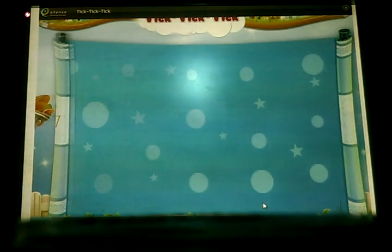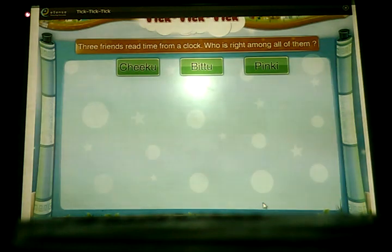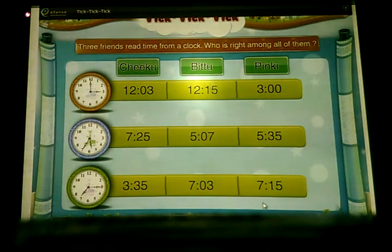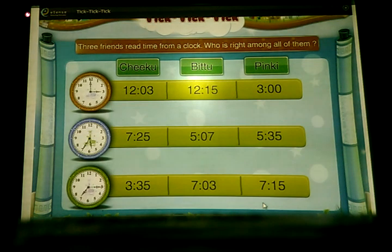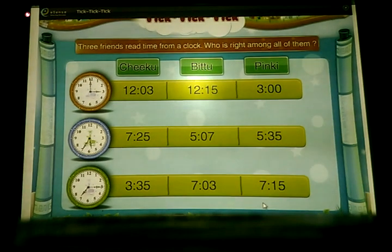Practice time. Question one: Three friends read time from the clock. Who is right among all of them?